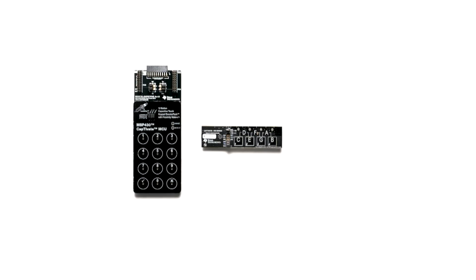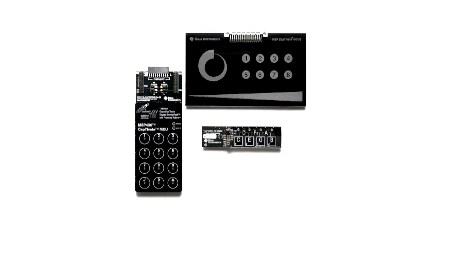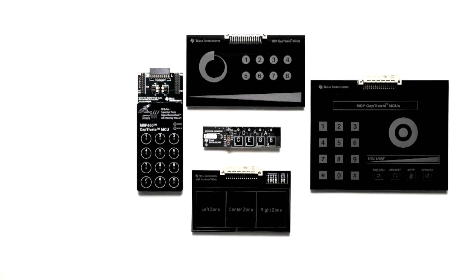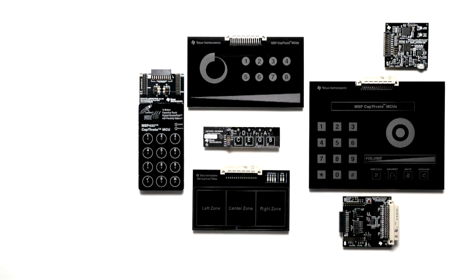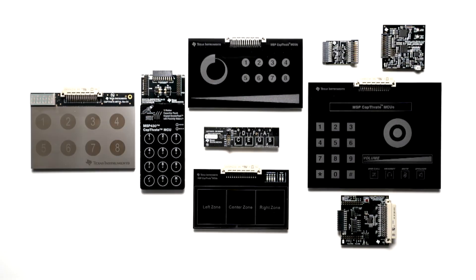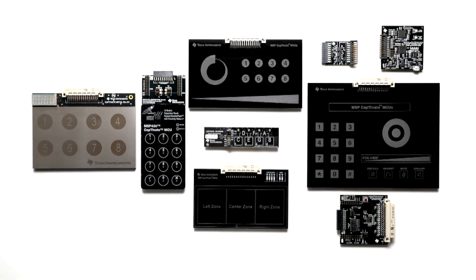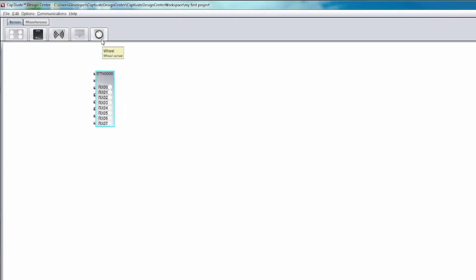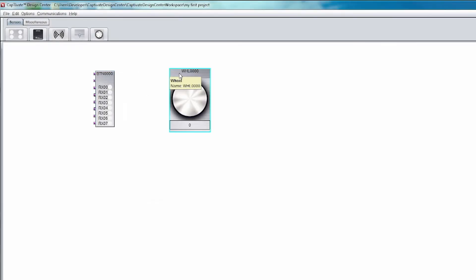Whether you want to get started quickly with the CAP keypad booster pack, fully evaluate the Captivate ecosystem with the Captivate development kit, or add metal touch to your design with the Captivate touch on metal add-on board, designing with capacitive touch has never been easier. All of these evaluation tools can be used with the Captivate Design Center.